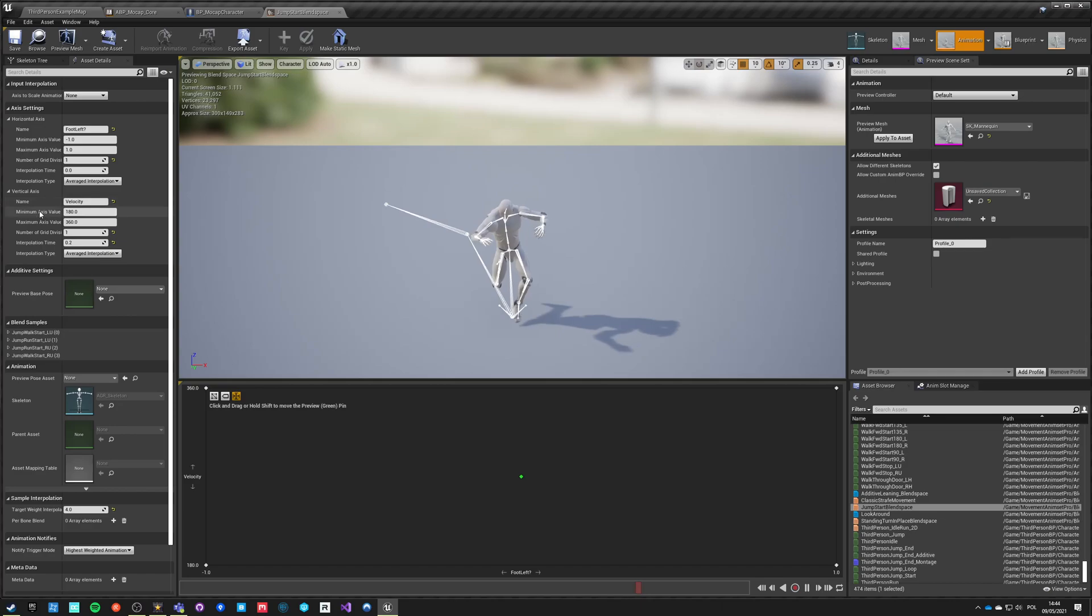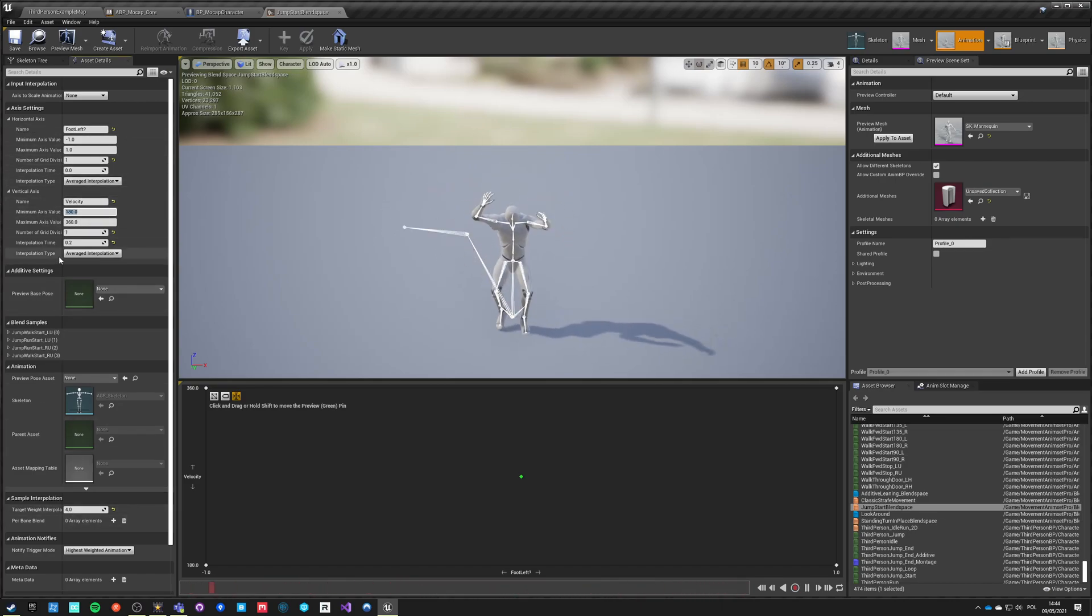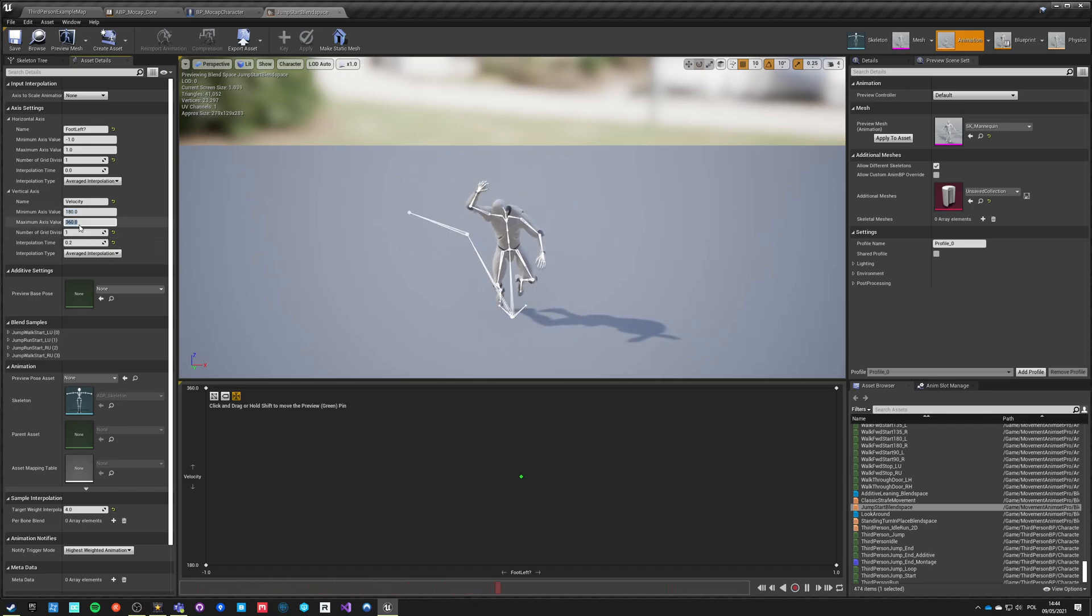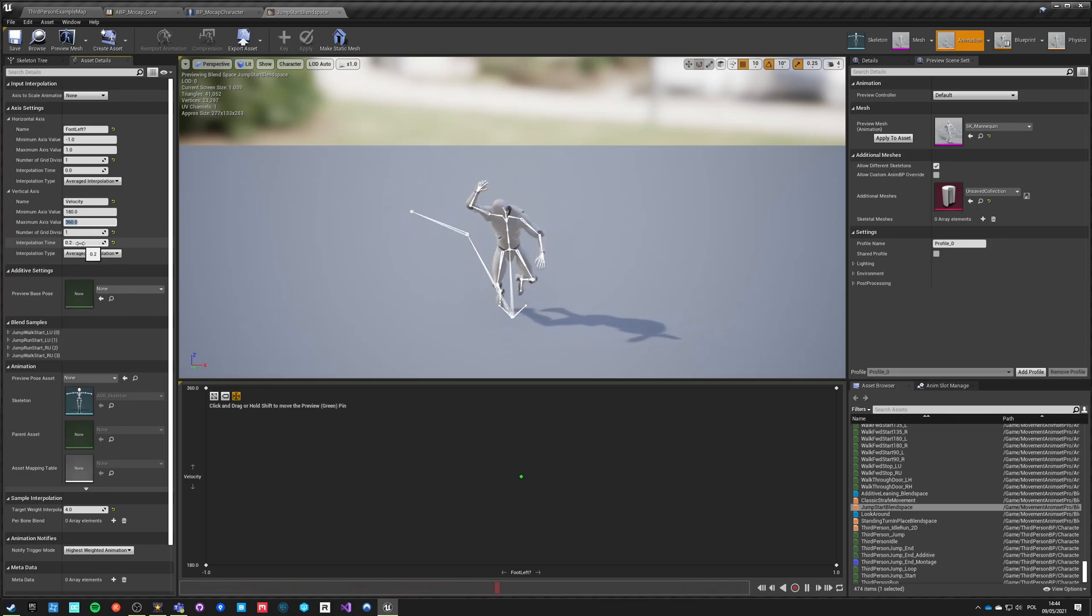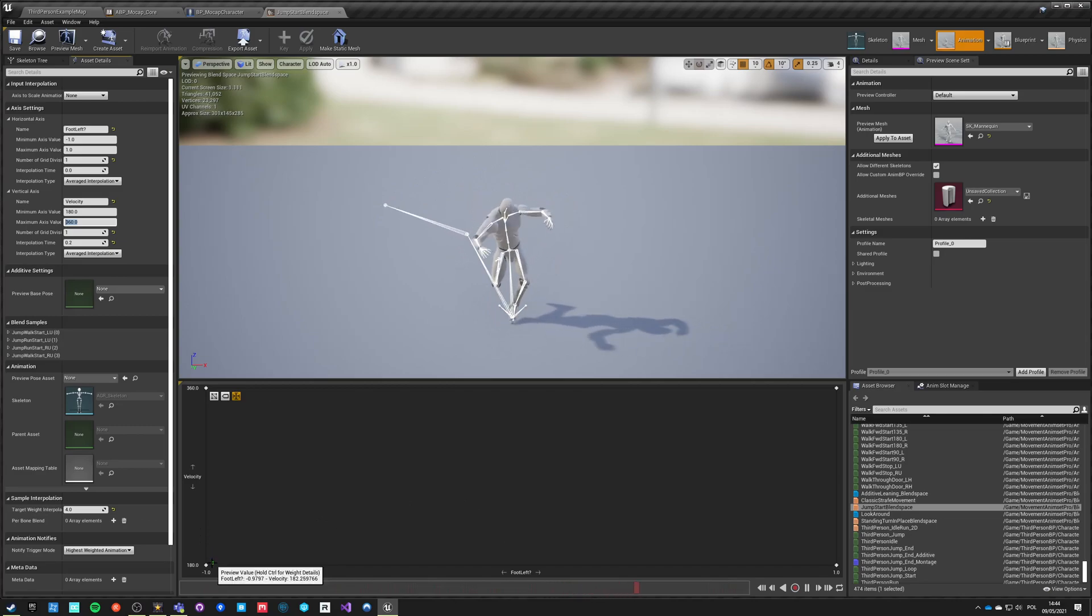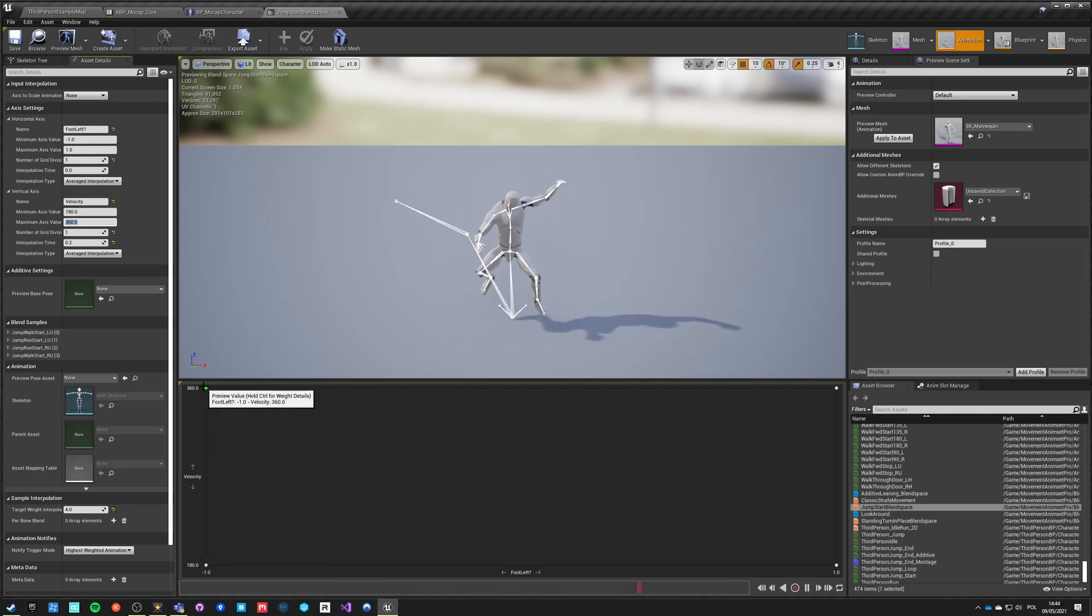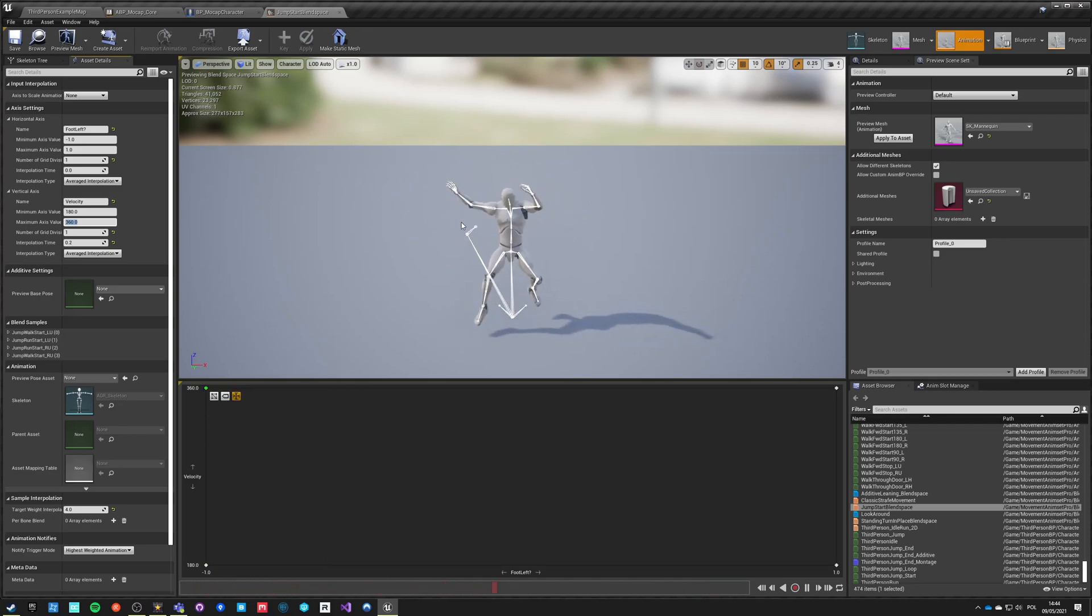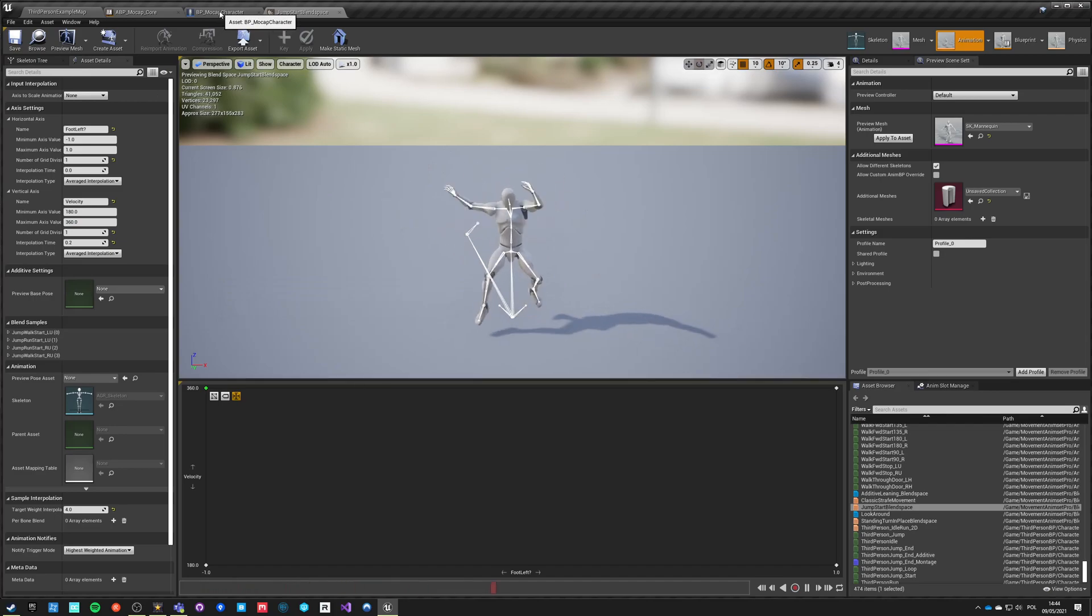And how it's being set up is that on the X axis we have the foot left question mark, which is from minus 1 to 1, so minus 1 means right foot, 1 means left foot, and there's no interpolation here. And velocity is from walking which is our 180 to running which is our 360, and has a small interpolation time and it has a target one blade of four. So this is walking and this is running start and you can see it's already going into this loop.